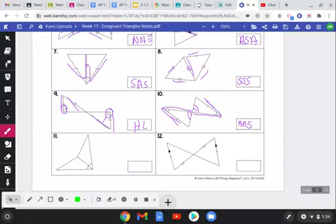For number eleven, we have the reflexive property, but only two pieces of information — an angle and a side. The only time you get two pieces of information is with Hypotenuse-Leg, which requires a right angle. There's no right angle here, so Side-Angle alone is not enough. These are not congruent.